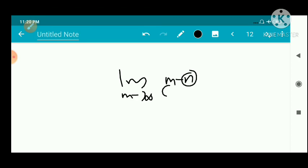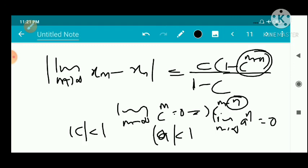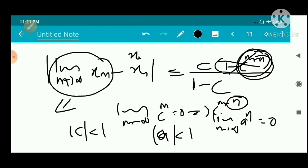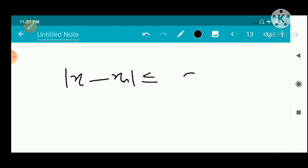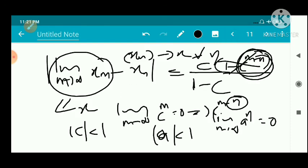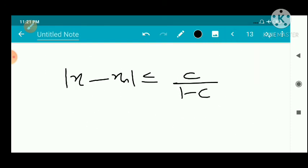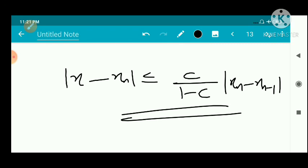Since n is a fixed number, as m → ∞ this limit will be 0, so the term c^(m-n) → 0. Taking the limit, we get |x - xₙ| ≤ c/(1-c) · |xₙ - xₙ₋₁|. That is the proof of the corollary. Thank you.